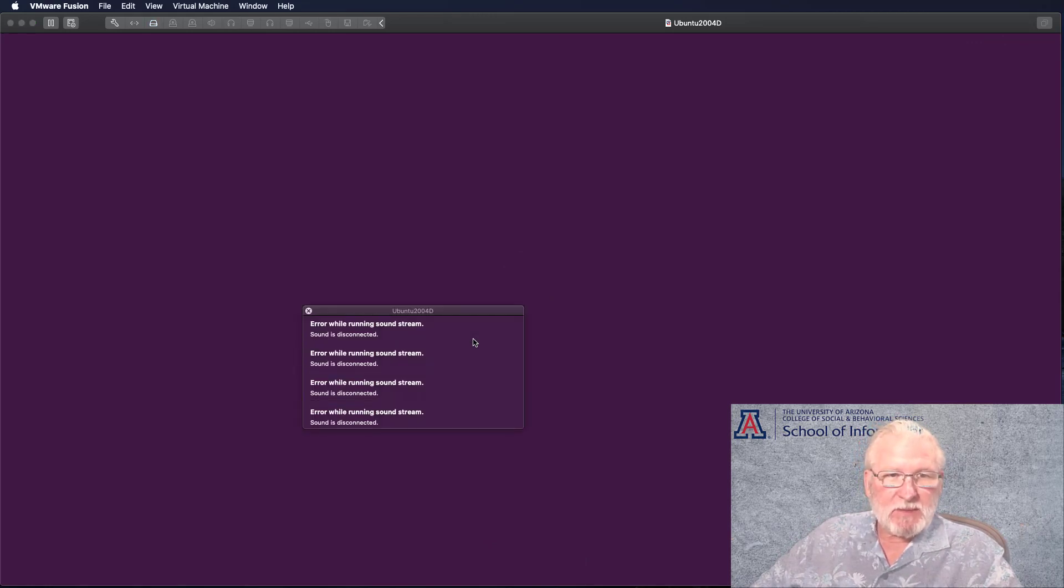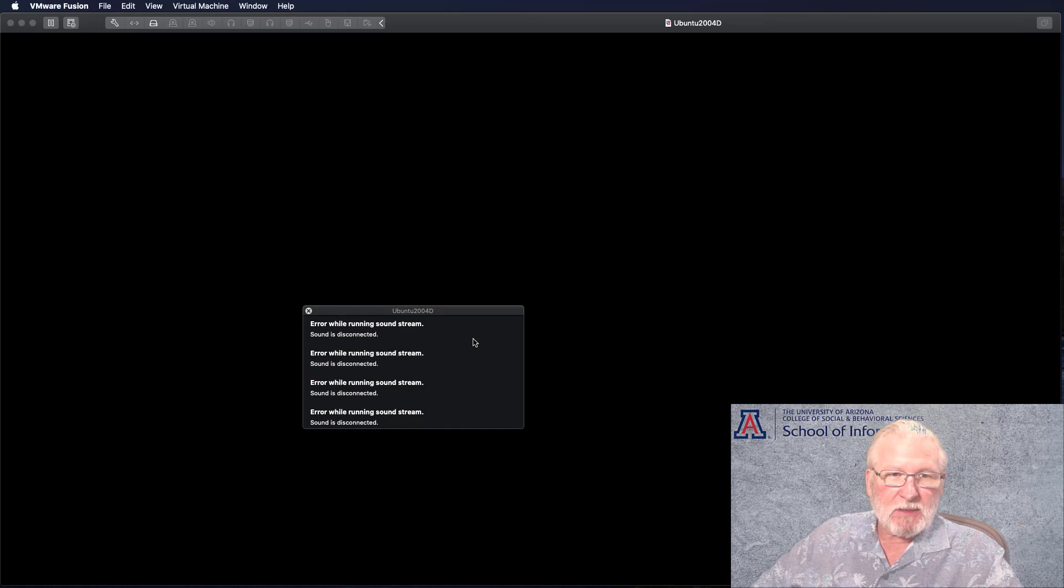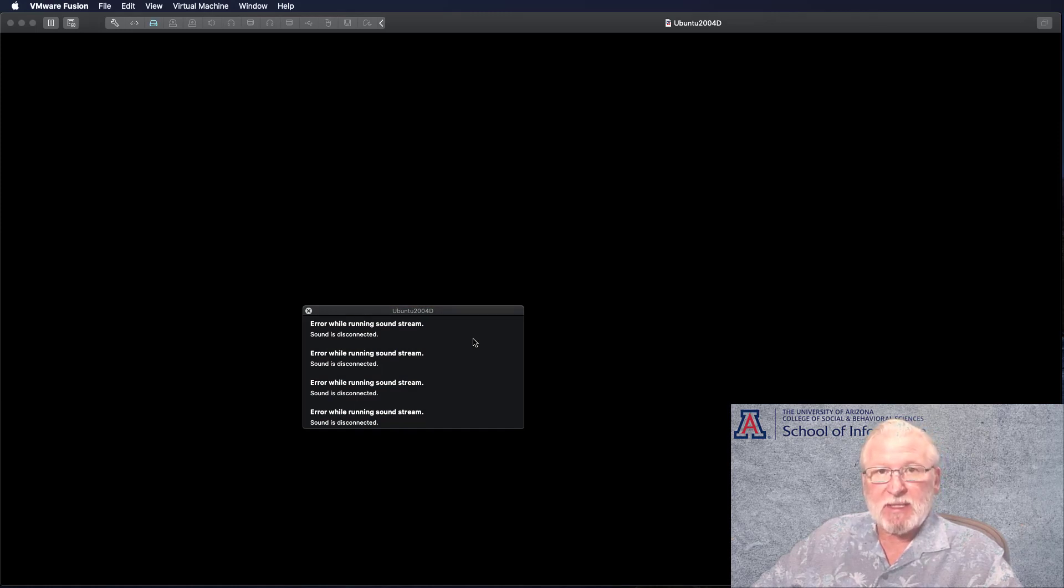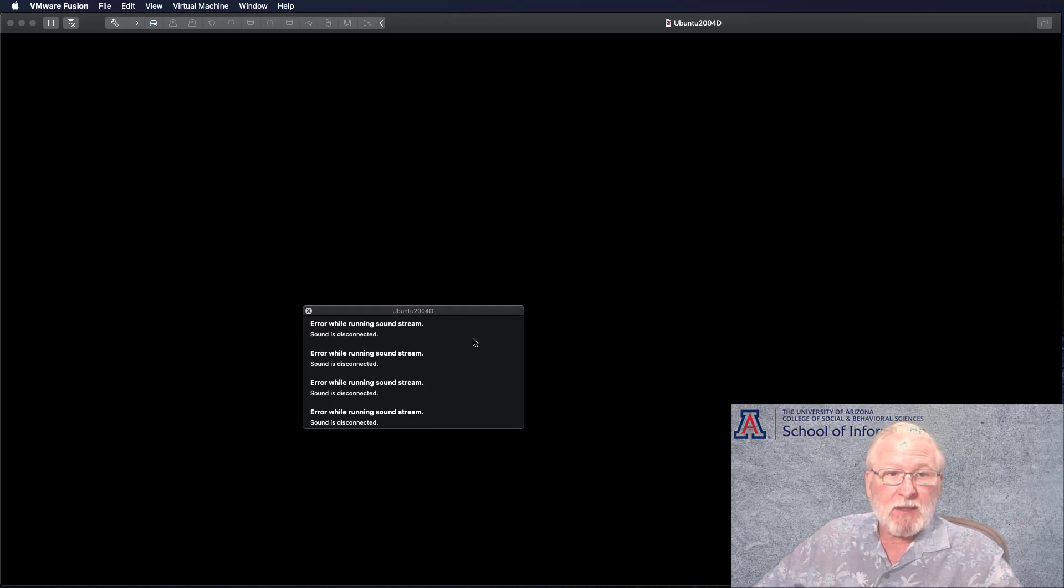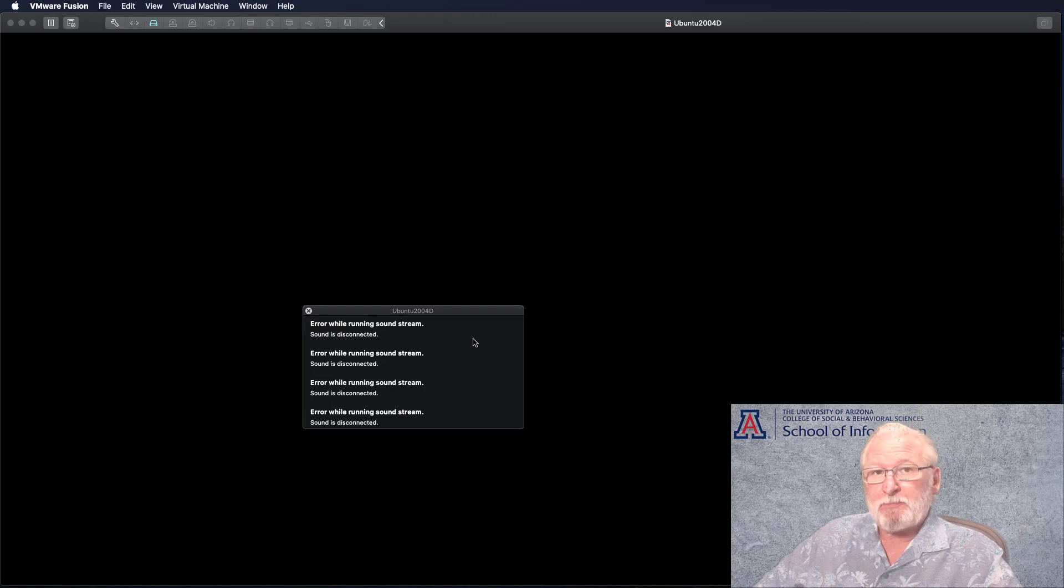It says error while running Soundstream. That's correct because during the setup it asked me where I wanted to connect the sound system, and I did select the host computer. So that shouldn't cause a problem.